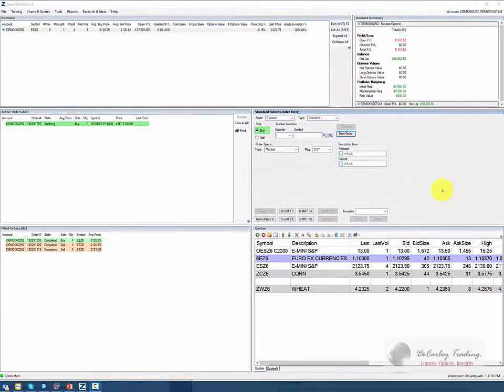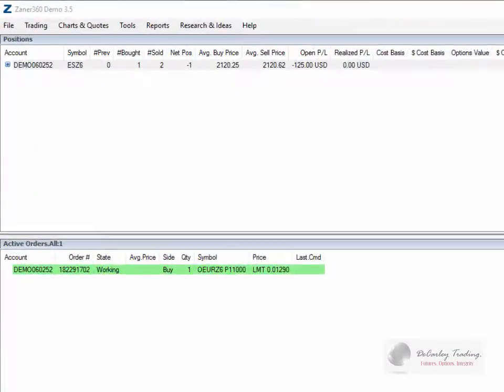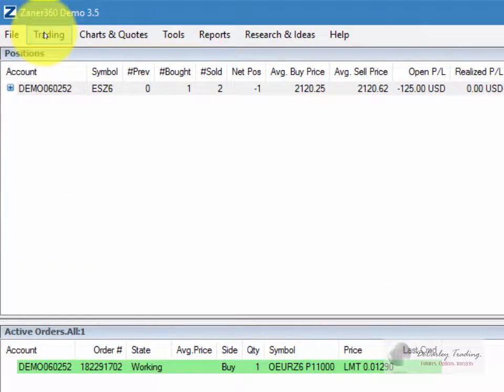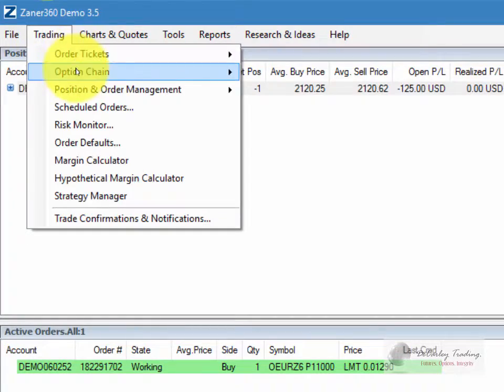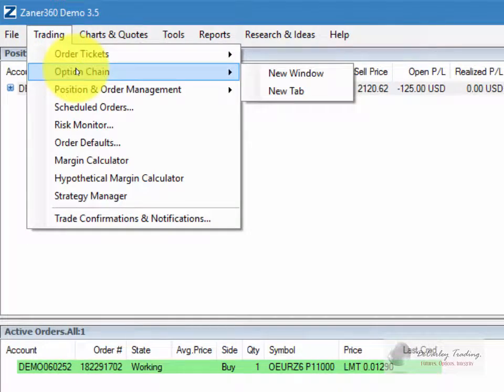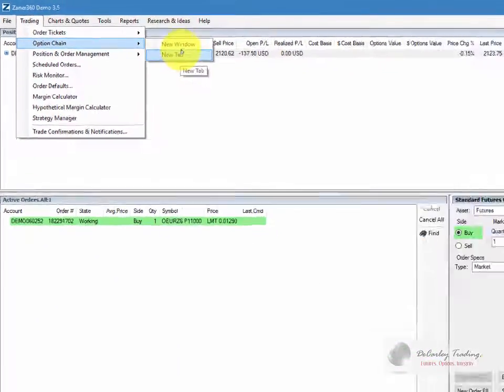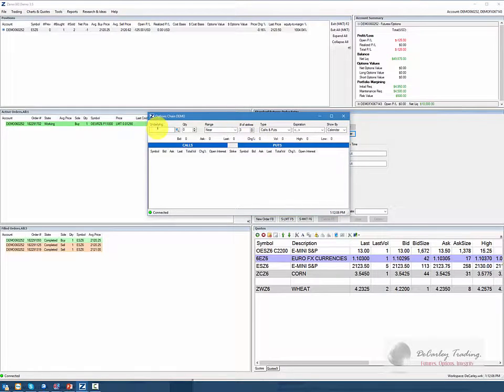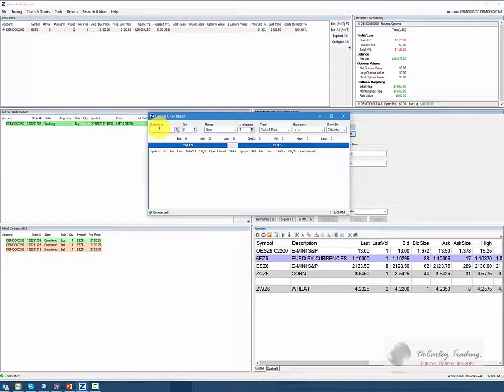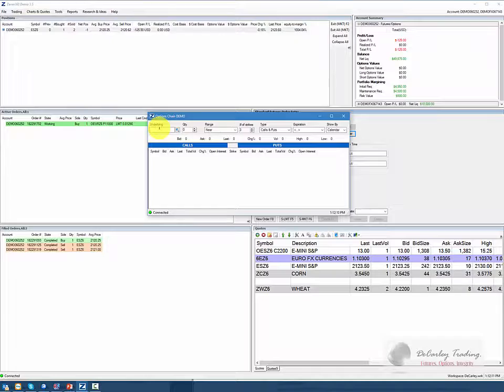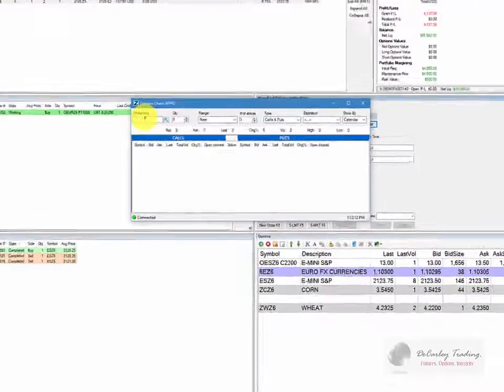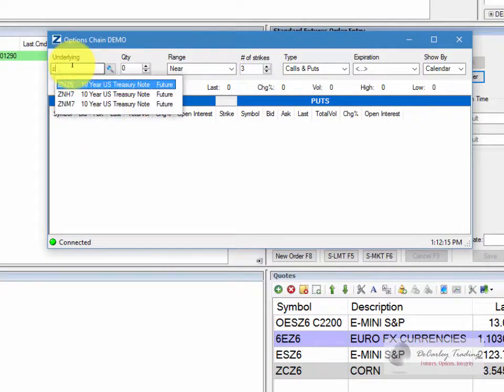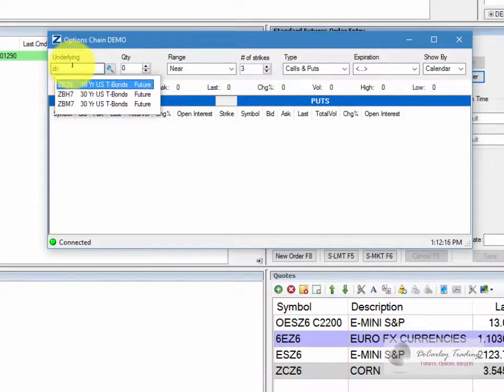There's another way that we could have pulled up an option chain. If you go to Trading, top menu, and then choose Option Chain, and then choose New Window, a new window will emerge just like any other search window. You can either type in the name of the contract that you want to trade, or preferably if you know the symbol, you can start typing the symbol in.